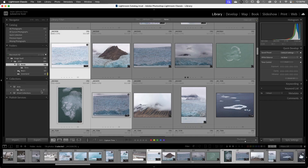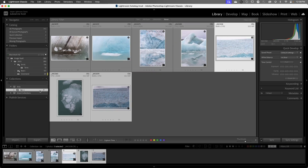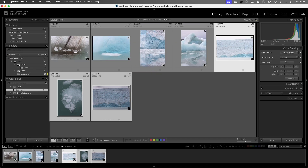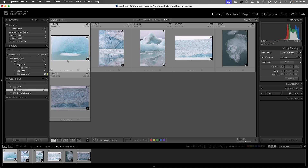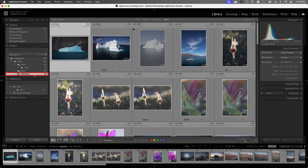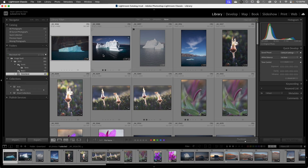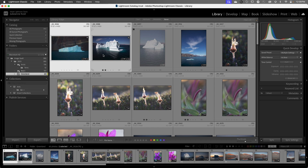Just like in Quick Collection, if I go to this collection and decide I don't want an image included, I can select it and tap the Delete key. Let's move to another folder. I'll go to Greenland and if I want to add these first two images I'll just tap the B key — so a collection can contain images from multiple folders on the hard drive.